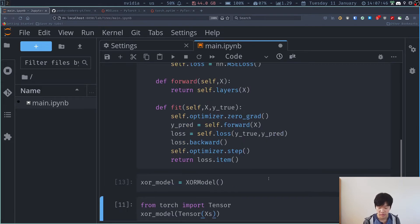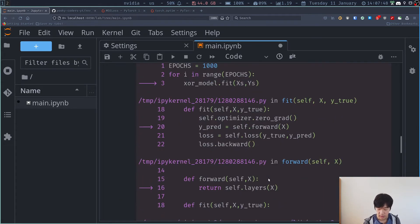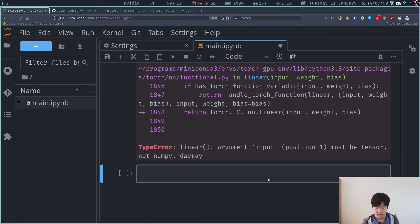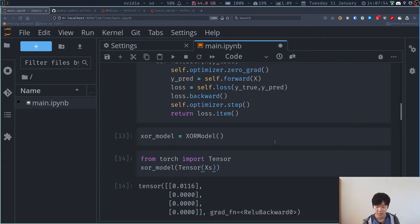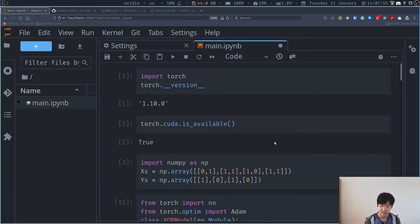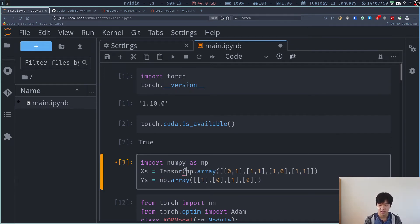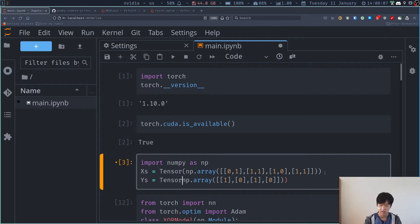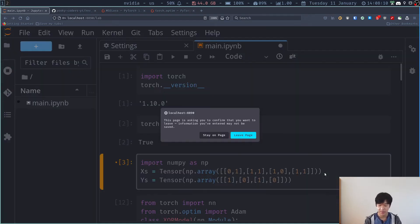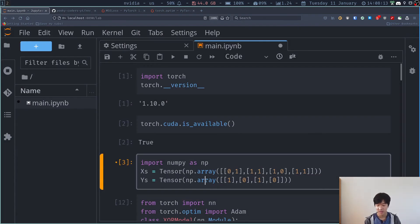And now we do this. Now this is not working. So linear argument input must be tensor, not numpy array. So I'm kind of sick of that. So I'm just going to wrap it tensor like this. Tensor and then tensor also over here. Technically, I can remove the numpy array. But I'm just going to leave it like that for now.